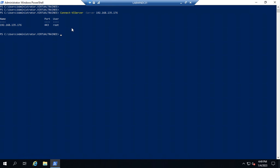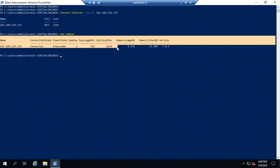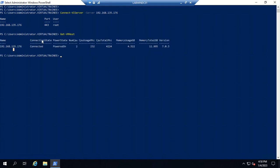The next command is to get details about the ESXi host. The command is 'Get-VMHost' — it will display details about the ESXi host including the IP address, connection state (connected), power state, CPU allocation in megahertz, CPU usage, and memory usage.